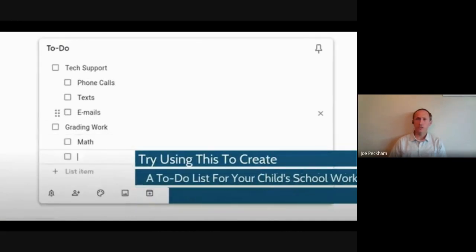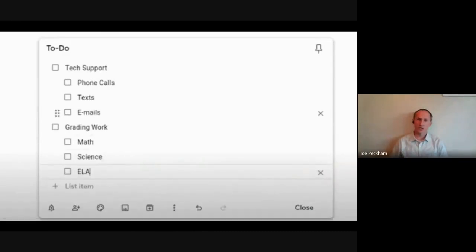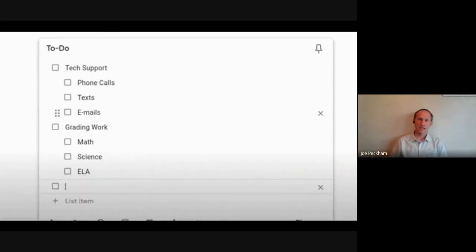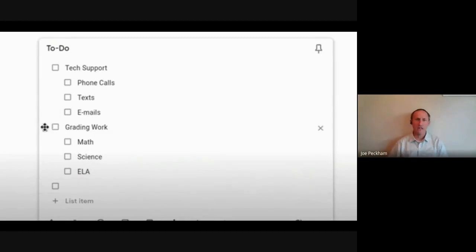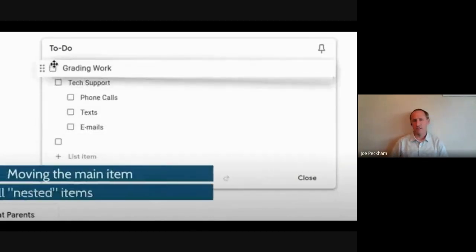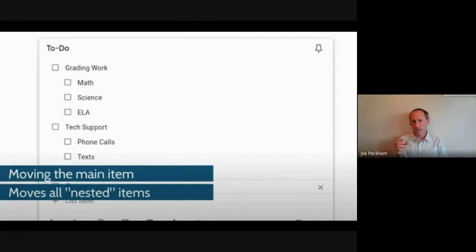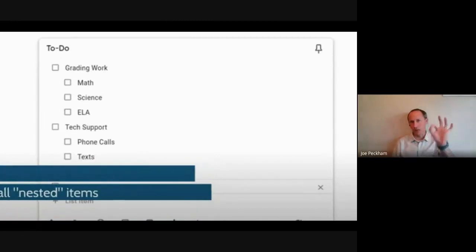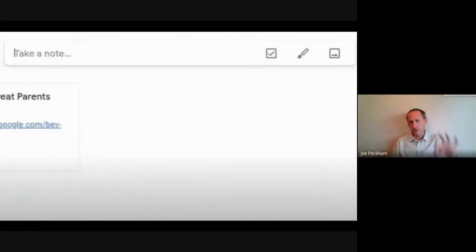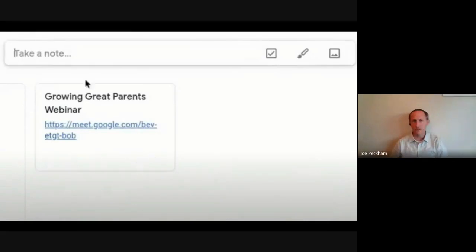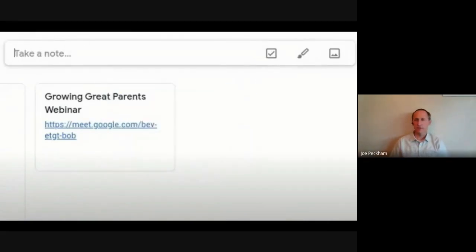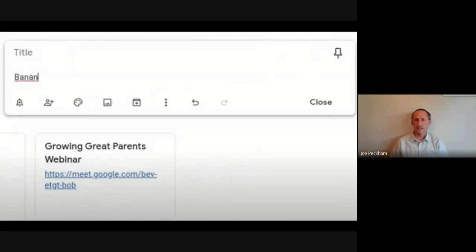I have three things to do, math I have three things to do. So as you can see, if I have all those listed under grading work and I move the grading work one around, everything underneath it will move with it. You can also tap on the checkbox to make a checklist. I forgot that part. So now I'm working on a shopping list. I don't know about you parents, but I do this all the time.